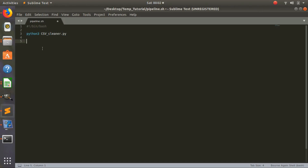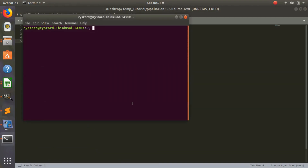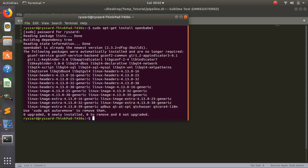Now we need to process our ligands — we need to make them into a format where we can dock them using AutoDock, which will be covered in future videos. So we need to convert them to a format called PDB. To convert ligands to PDB, you need to use a program called Open Babel. To install it, you can do sudo apt-get install openbabel. I already had it installed, but that command should get it for you.